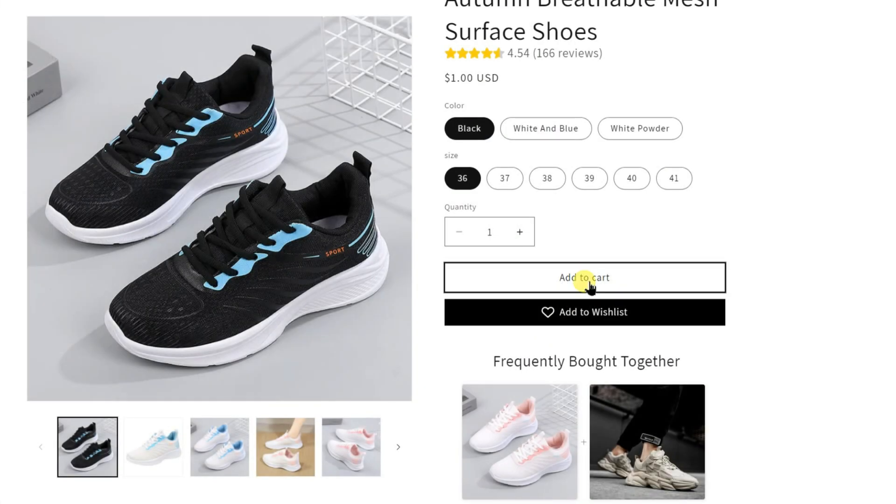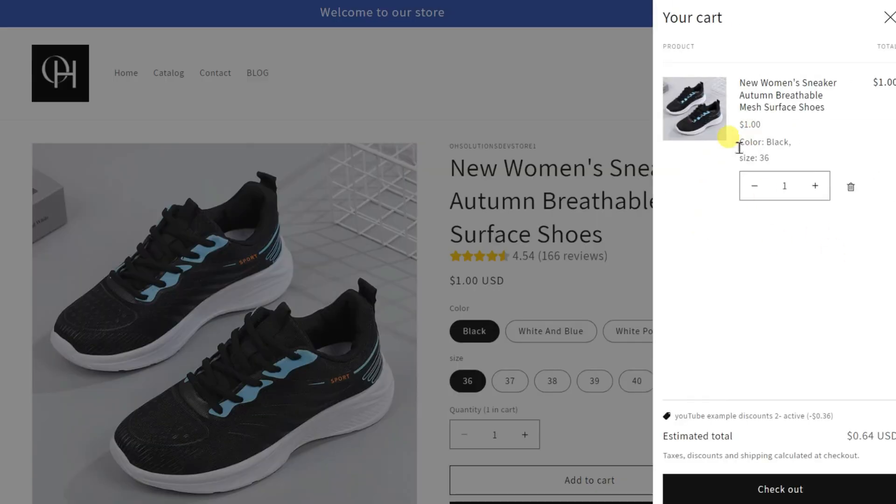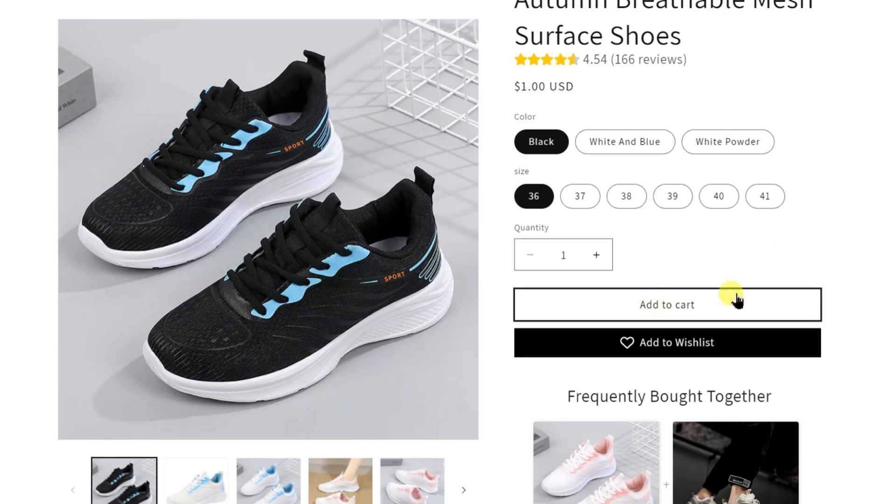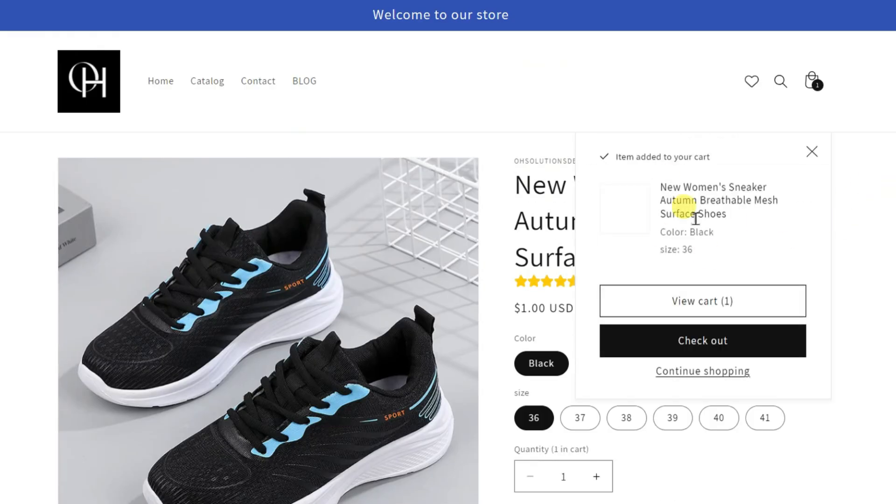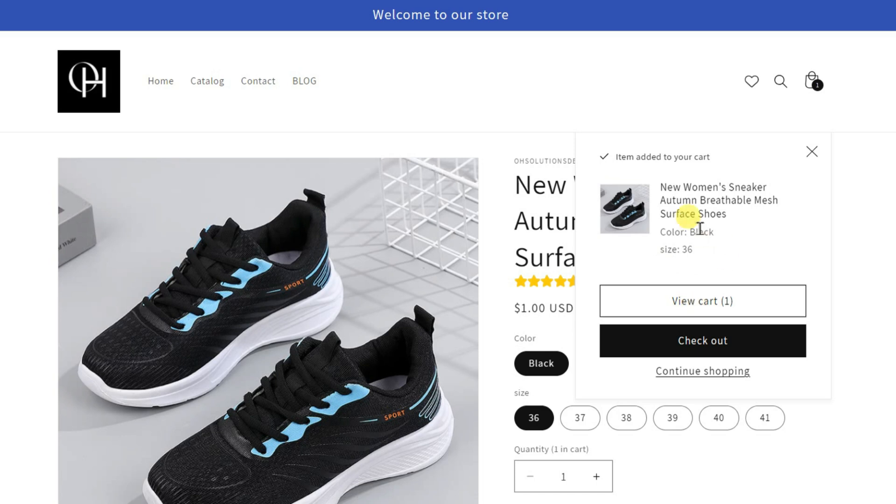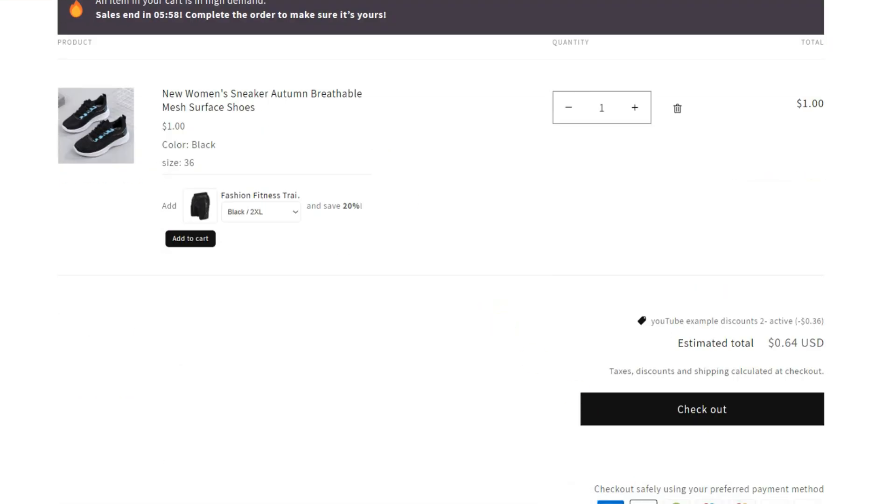To manage cart options like the cart drawer, slide-out cart or pop-up cart in Shopify themes, you typically use the theme settings or modify the theme code. Here's a general guide for all themes.